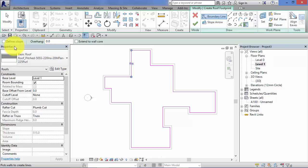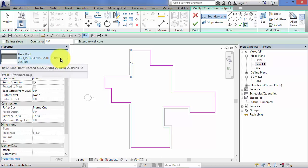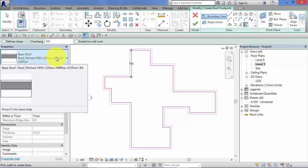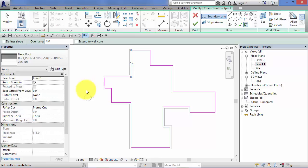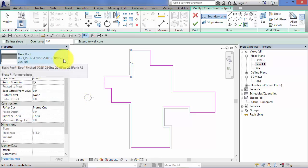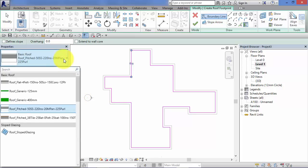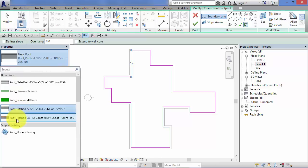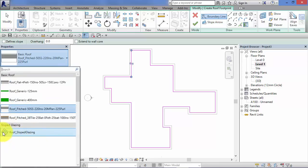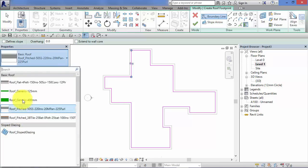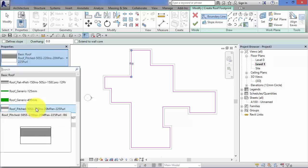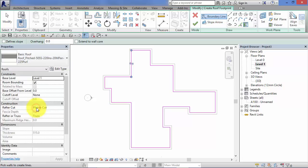Look over towards the properties palette, the type selector. Roofs are a system family in Revit. So we've got our family types here. So we've got basic roofs as a group and slope glazing. I'll pick that up at the end of this unit and we'll look at how that works. But for now I'm just going to stick with the roof type that was offered.